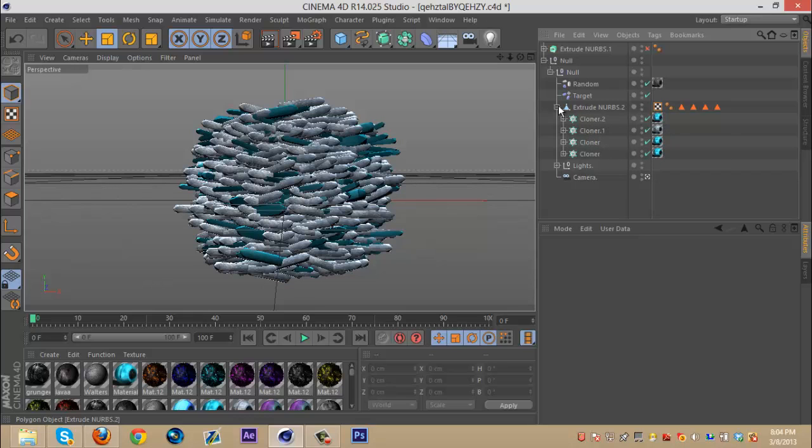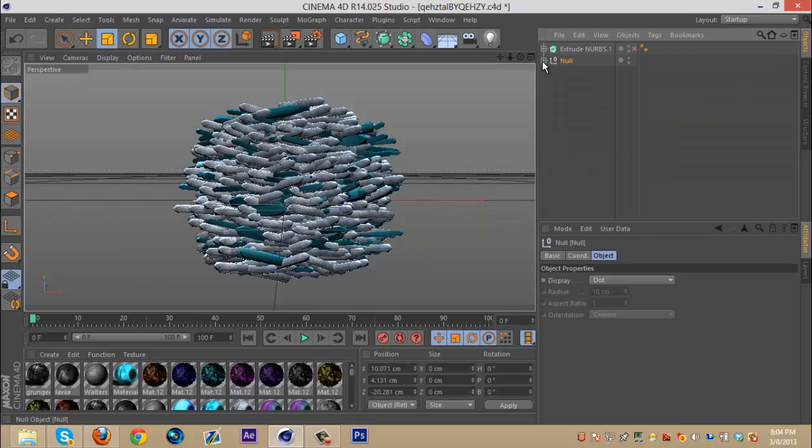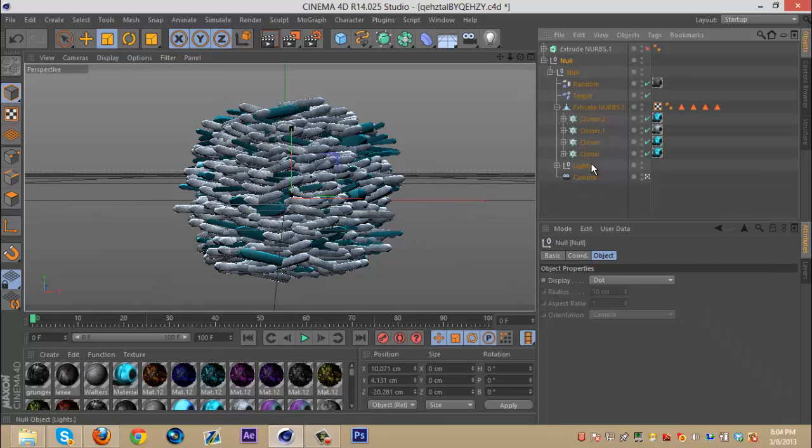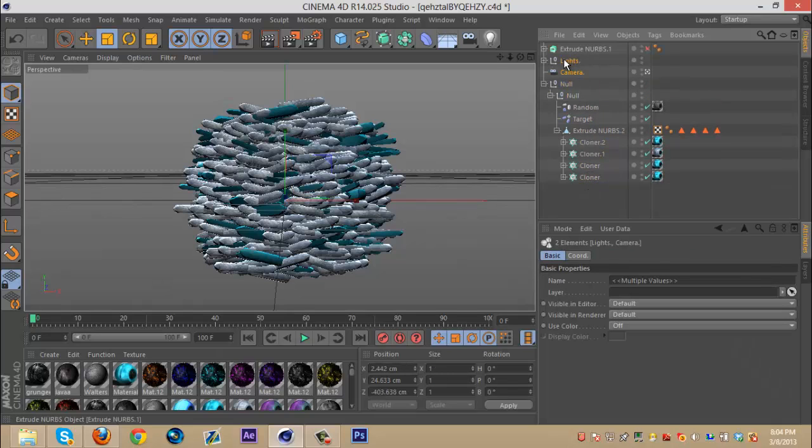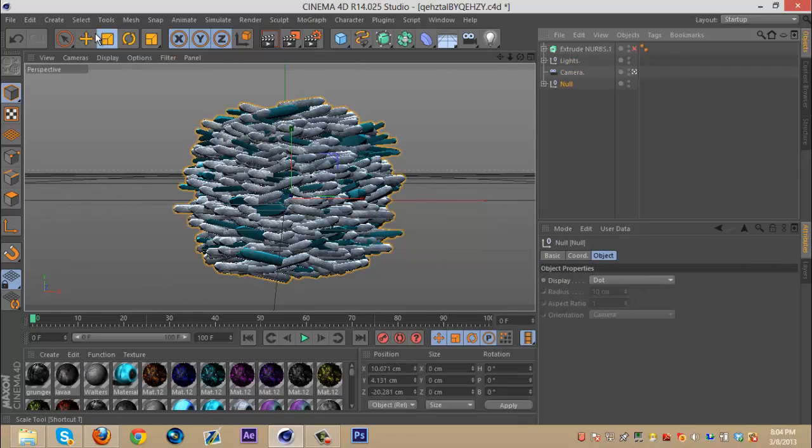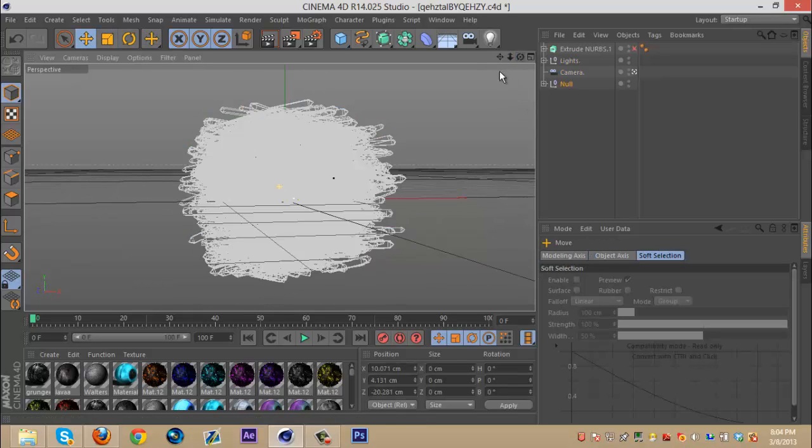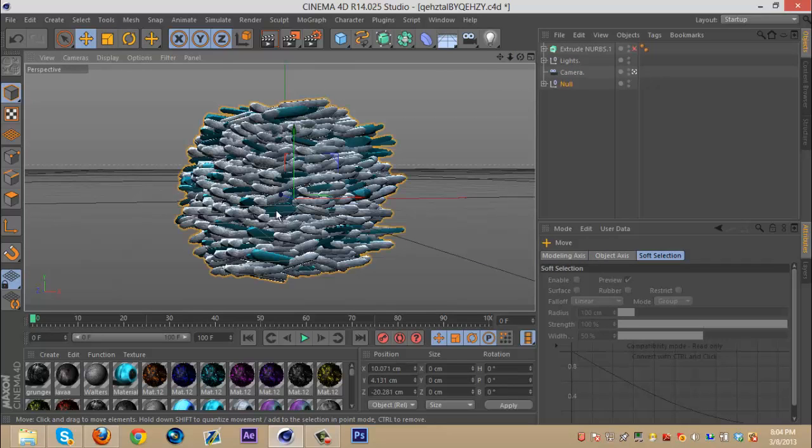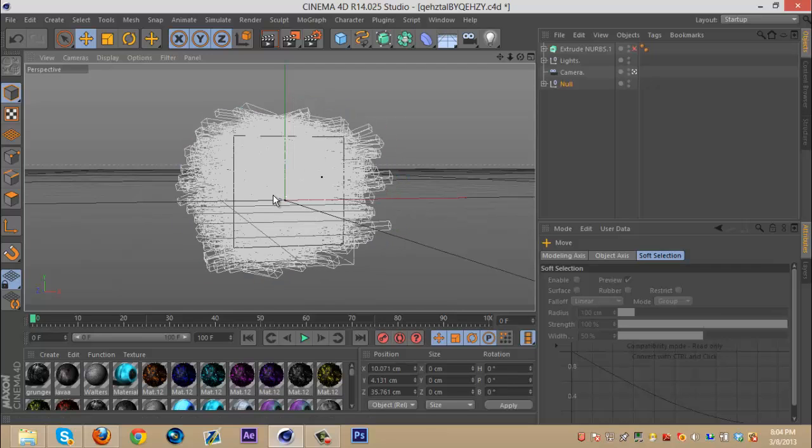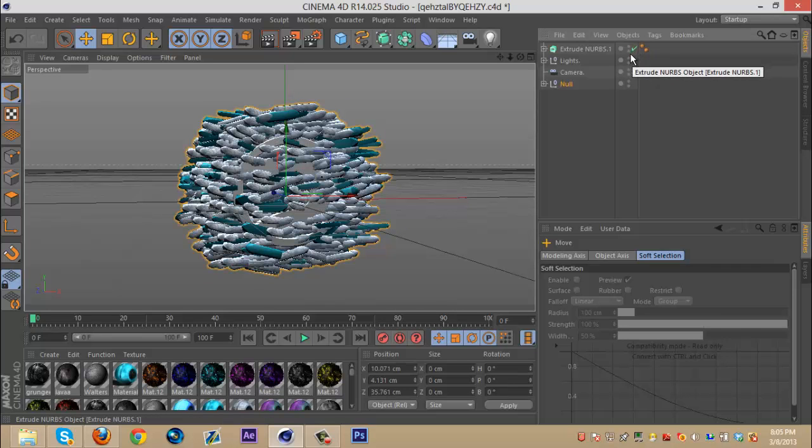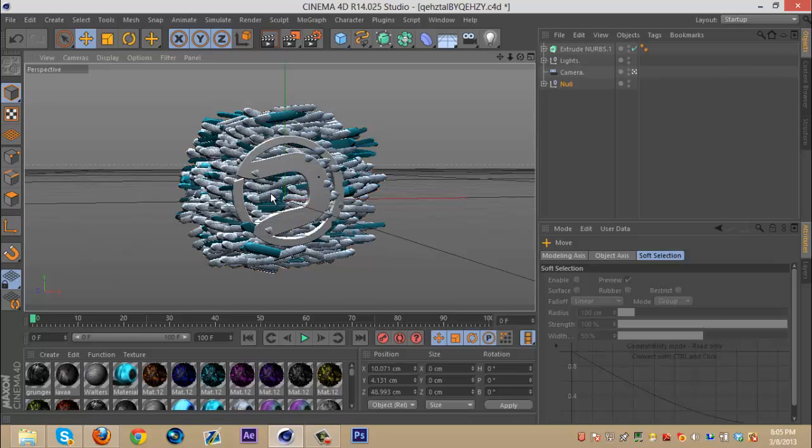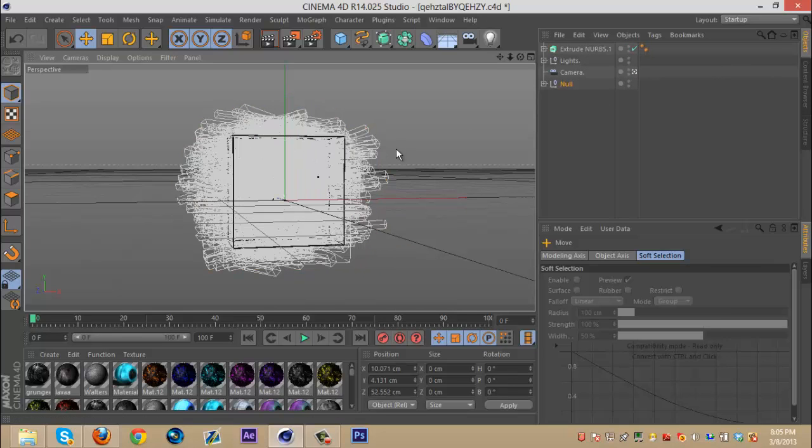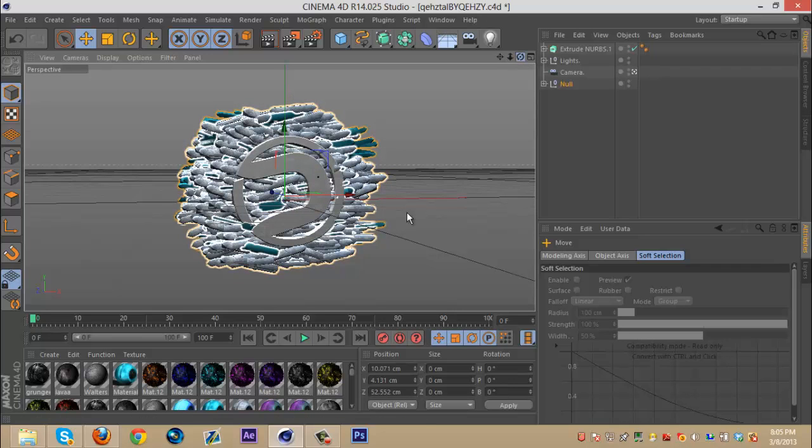Once you do that, you're going to want to select that whole null and actually I have my lights in here. I'm going to take that out. Select that whole null and just drag it back a little bit. And you can reselect your duplicated extrude NURBS and just make sure this is back far enough so it's behind the logo, so like that.